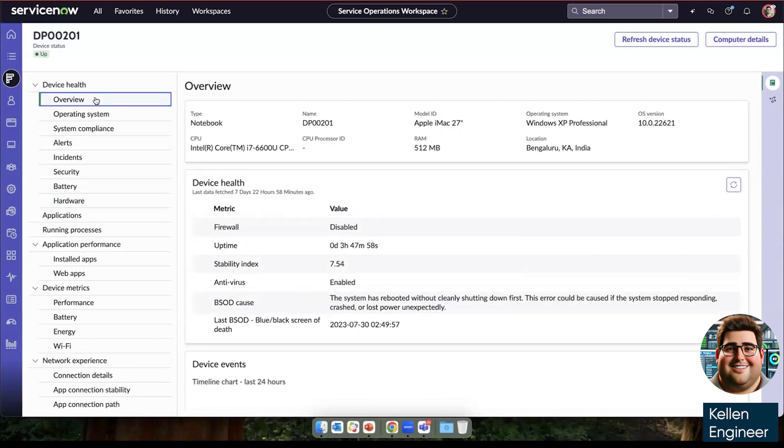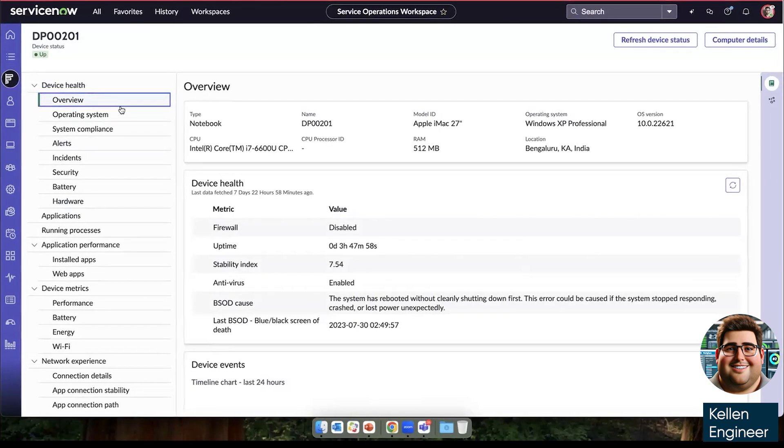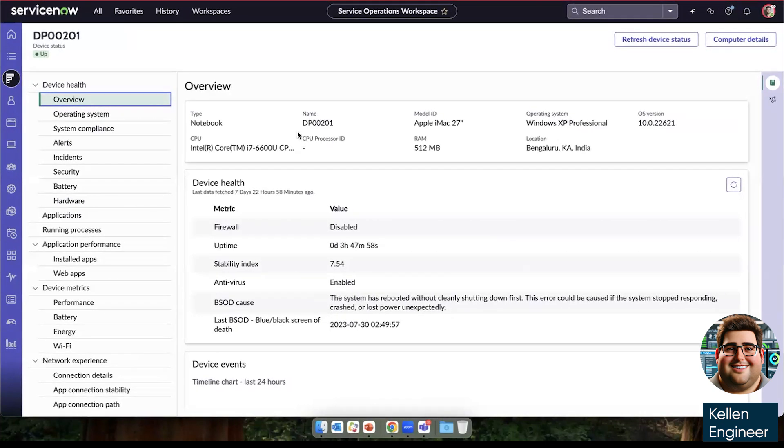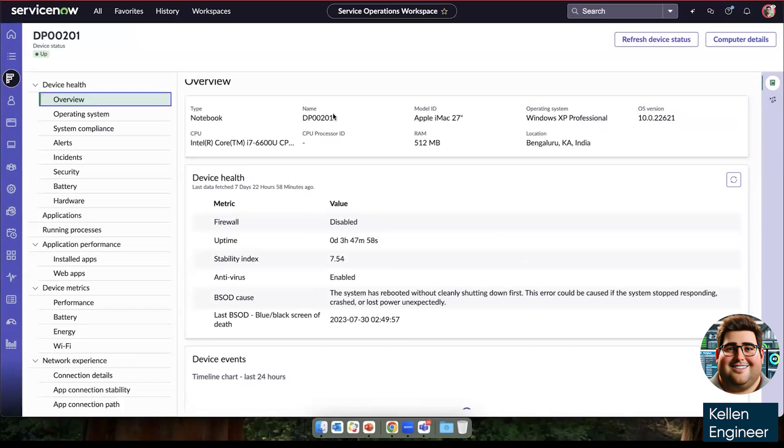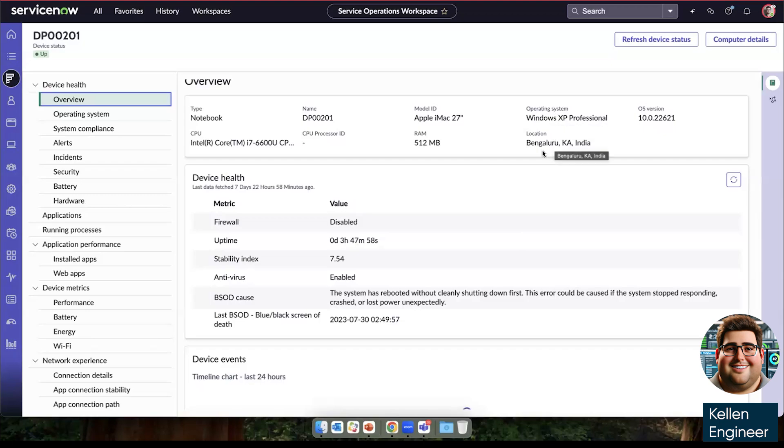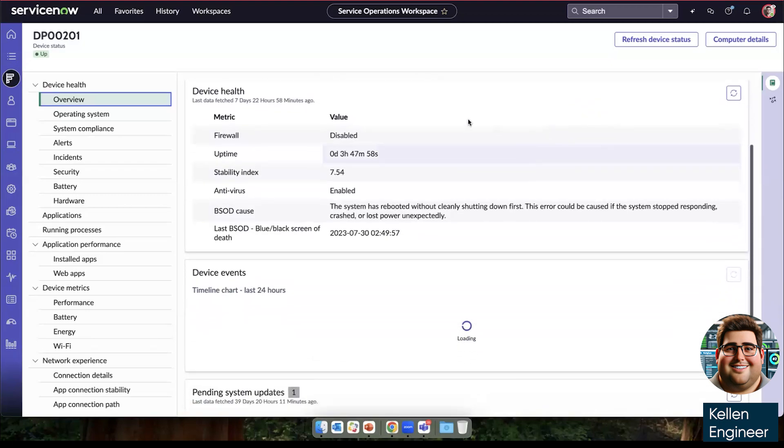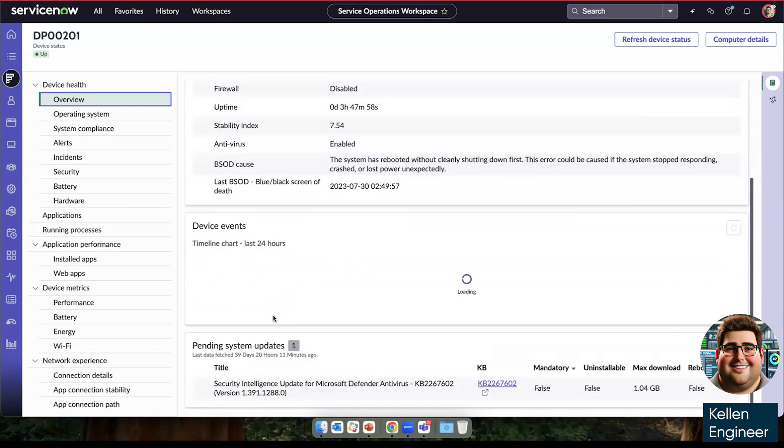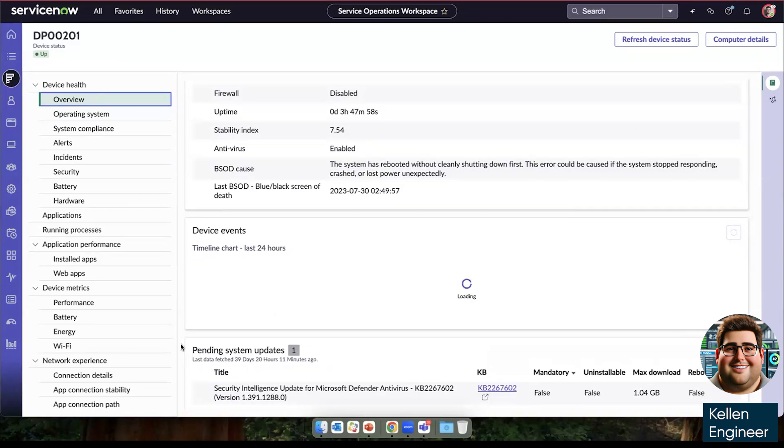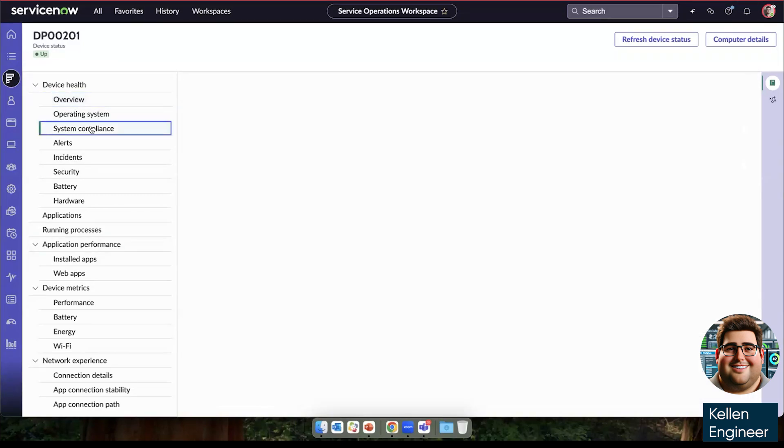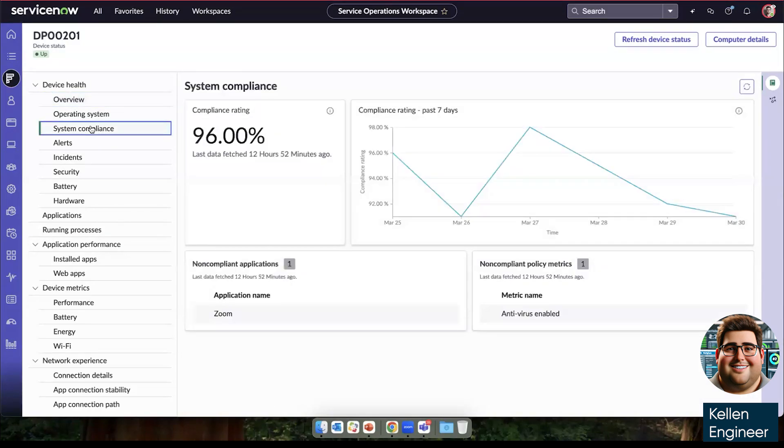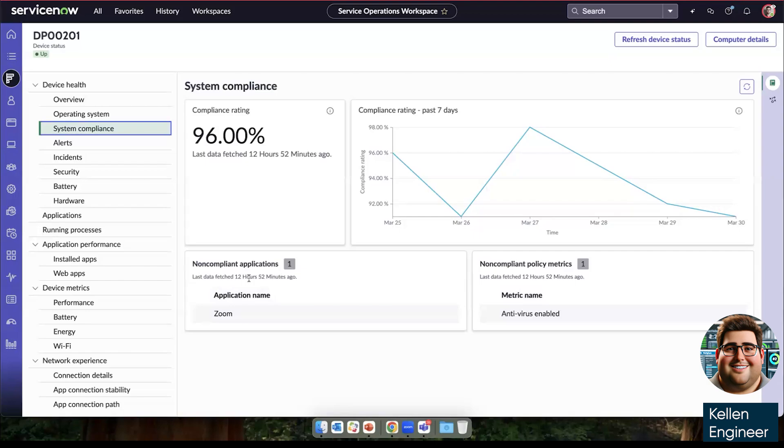So from the overview tab here, we can see exactly the device itself, what model and operating system that's running, and where it's located. We can see all the metrics that we're tracking here, as well as any pending system updates that might be in the background.